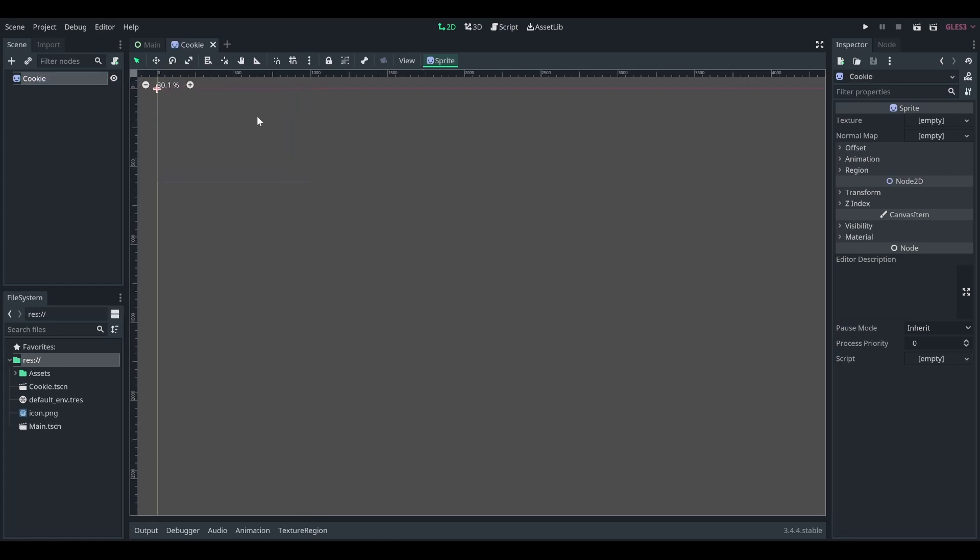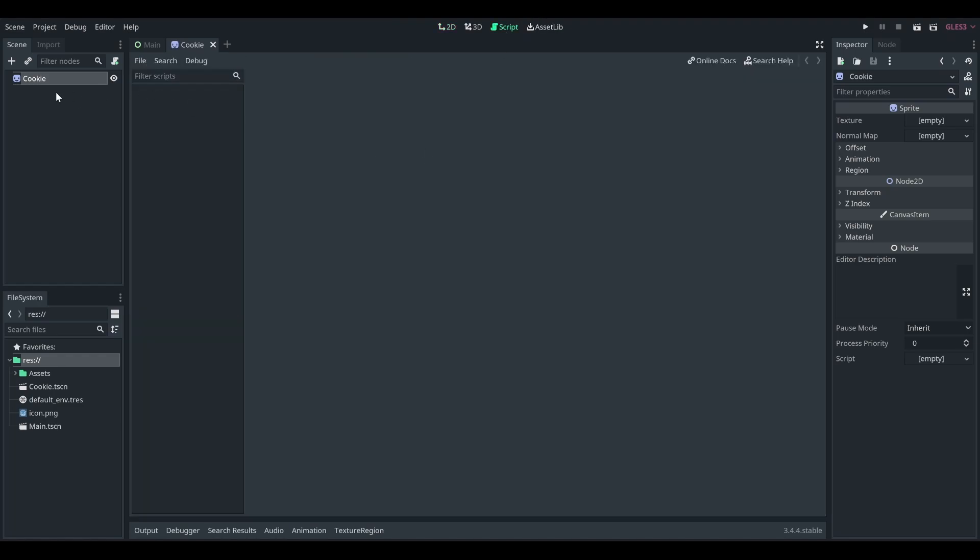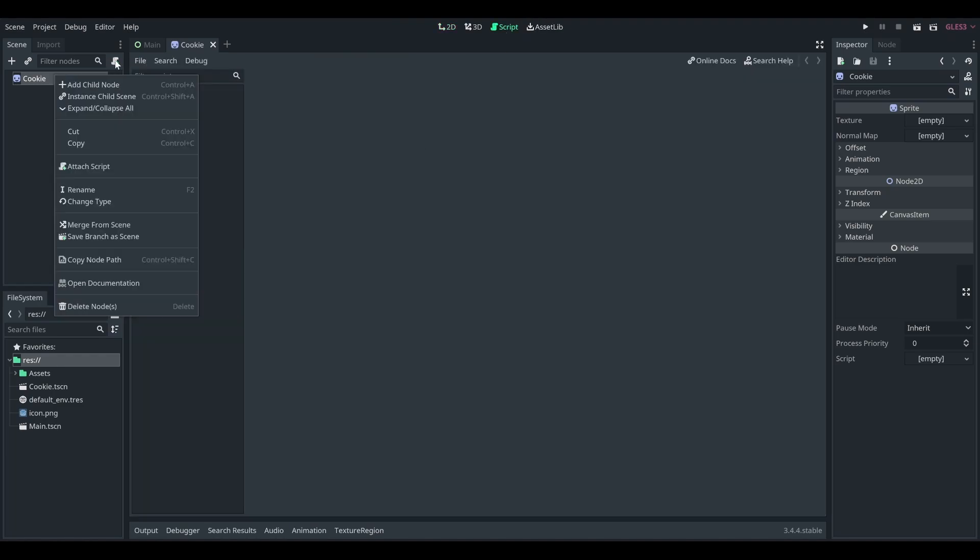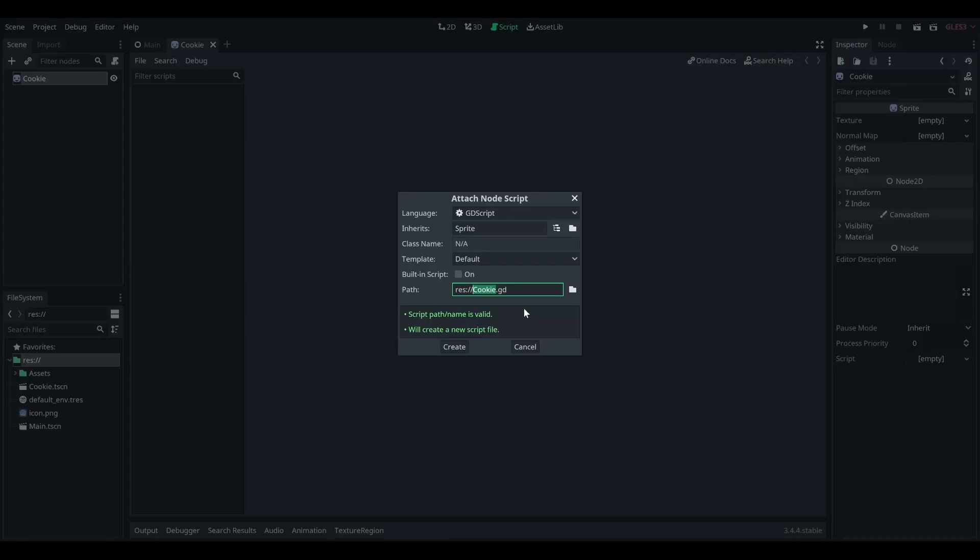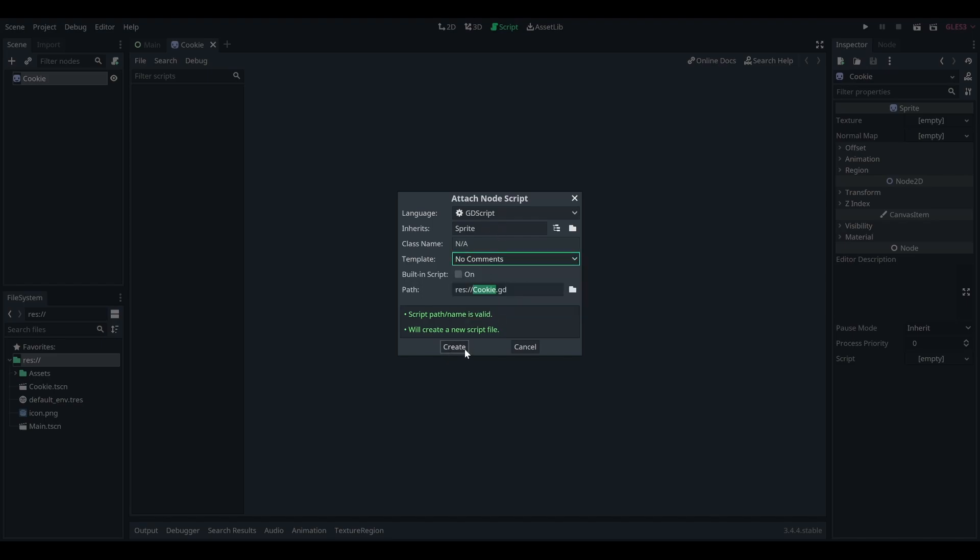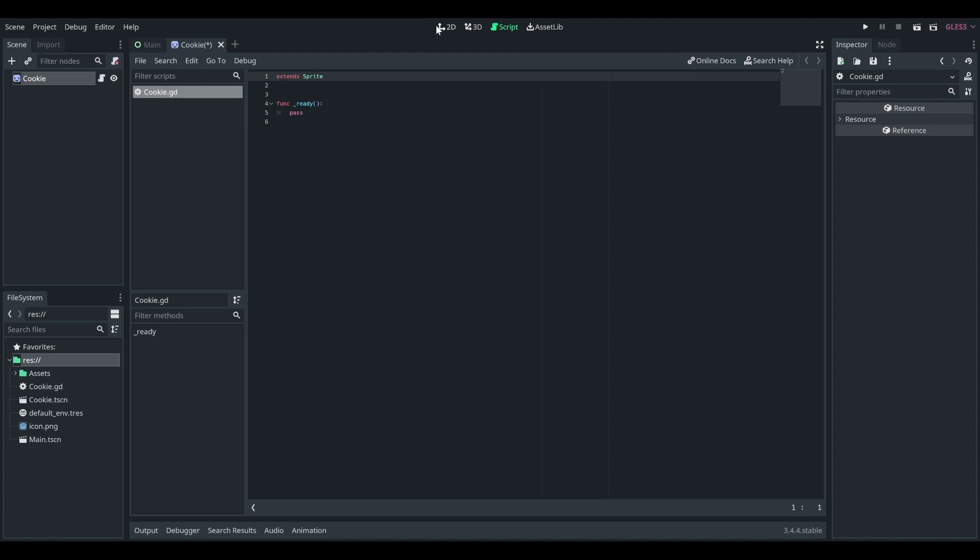And this will inherit from sprite. So here we have our cookie scene. And let's go ahead and make a script. Cookie inherits from sprite, I will say no comments because that's what I like to do, but do whatever you want, of course.